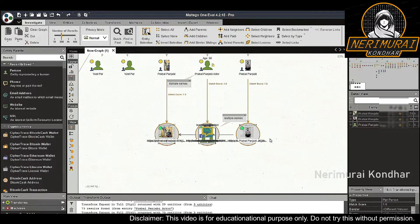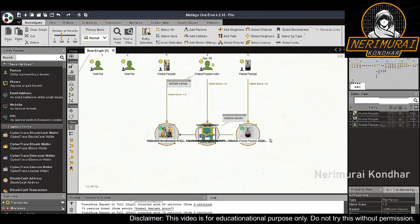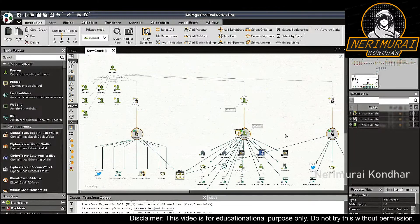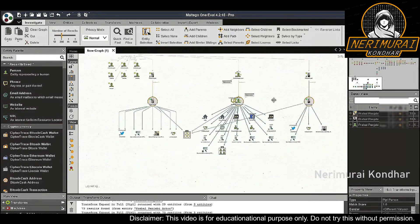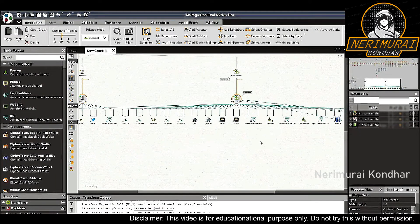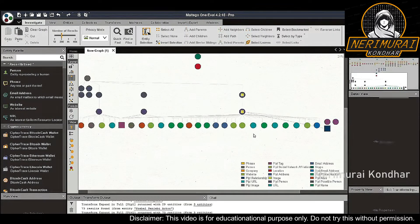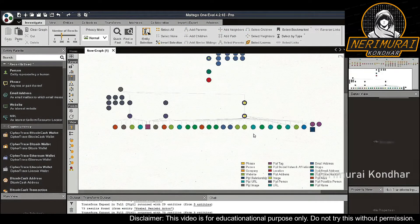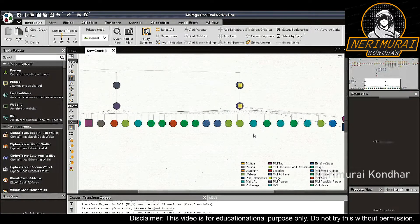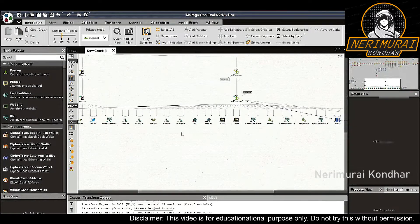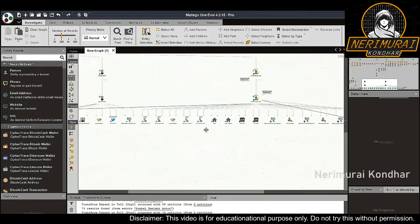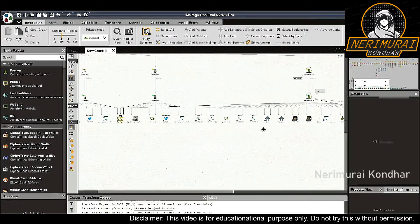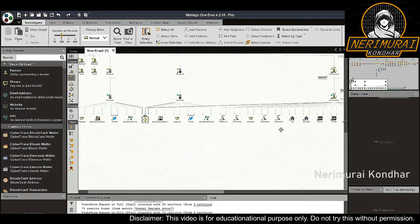And here we go. The two transforms returned a bunch of information ranging from physical addresses, email addresses, phone numbers, social media accounts, and some people tag entities.